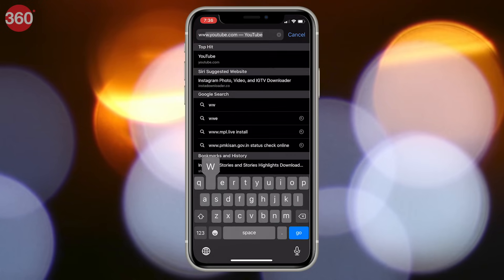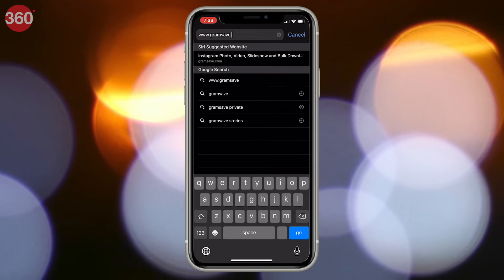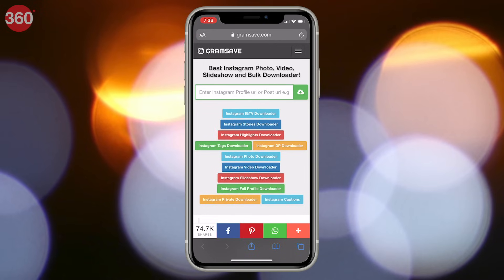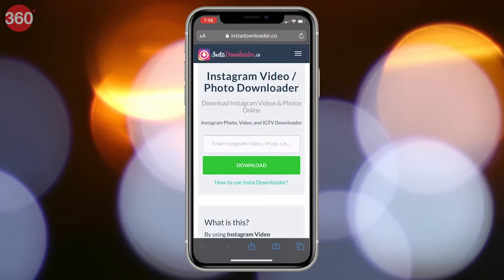Alternatively, you can also visit www.instadownloader.co or www.gramsave.com, as the process on both of these websites is similar.